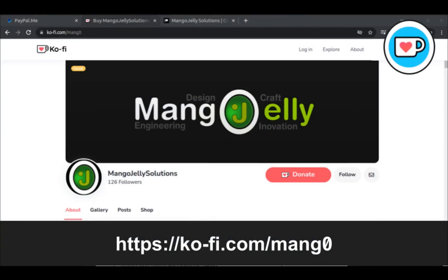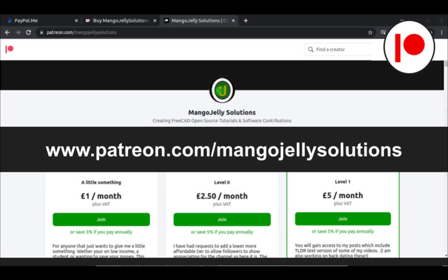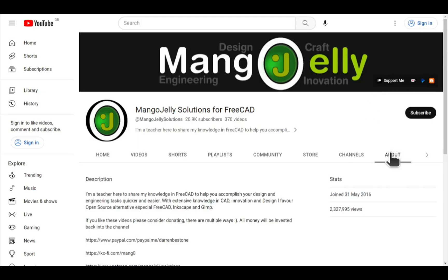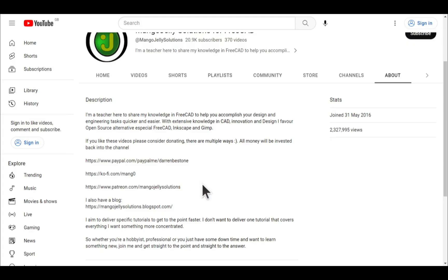If you like what you see and you want to donate to the channel then you can do so via ko-fi at ko-fi.com/mang0 or via PayPal at paypal.com/paypalme/darrenbestone. I also run a Patreon where you can get early access and additional content at patreon.com/mangojellysolutions. Links can be found in the channel header on the about page or in the descriptions of these videos. I thank everybody that's donated so far, it really helps to keep the lights on so I can produce more content and also expand the channel. Thank you for liking, commenting and subscribing to these videos and I hope to see you again in the next one.